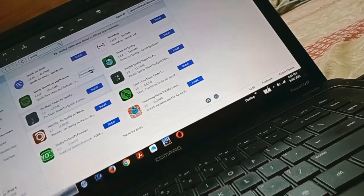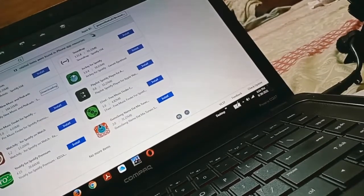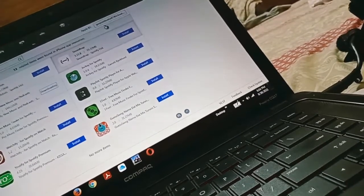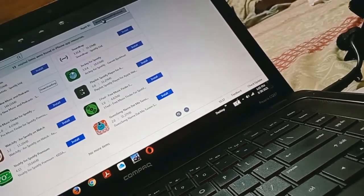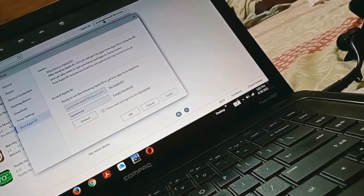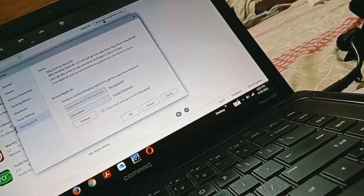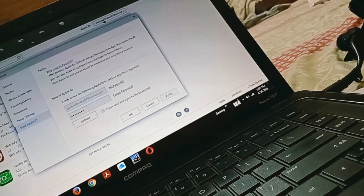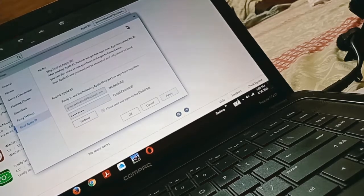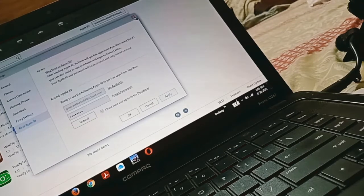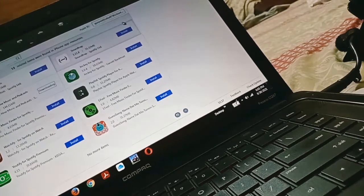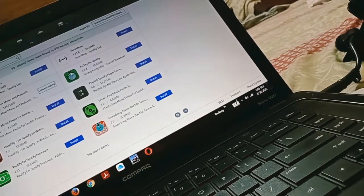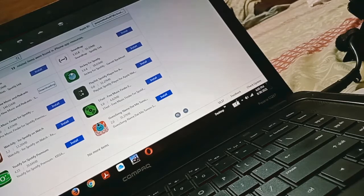First, you have to bind your Apple ID with this software. I have entered my password and Apple ID in this software, then clicked on the download button.